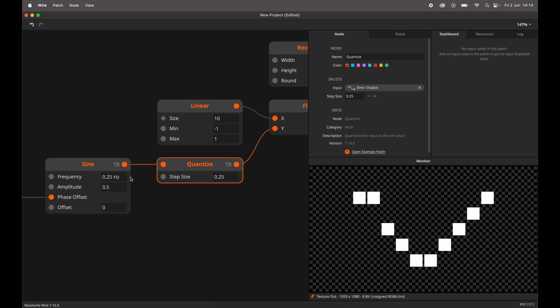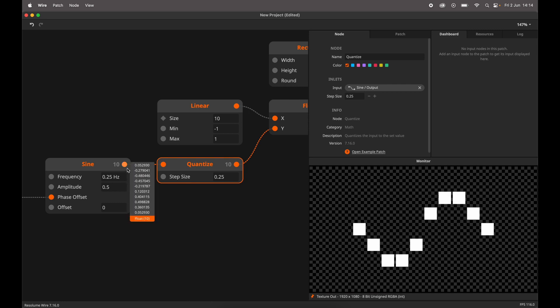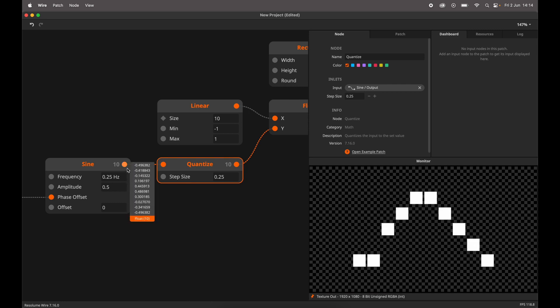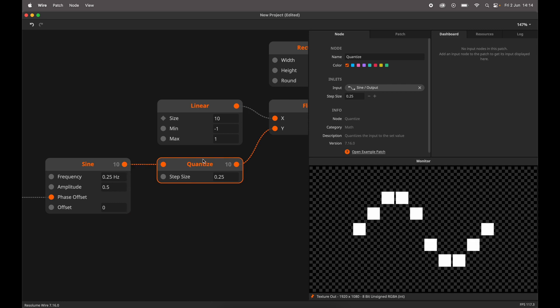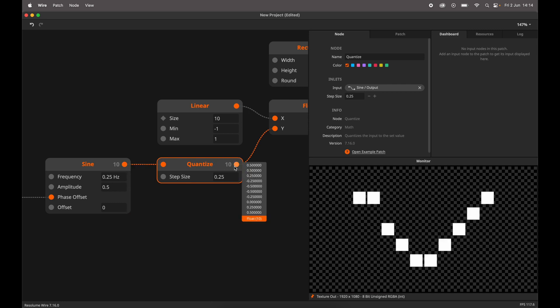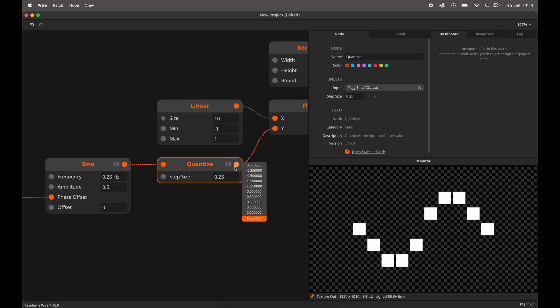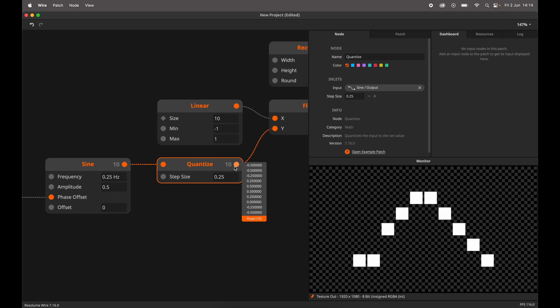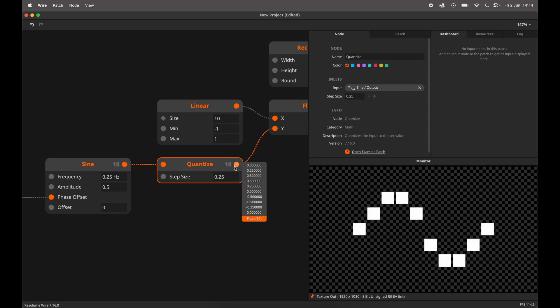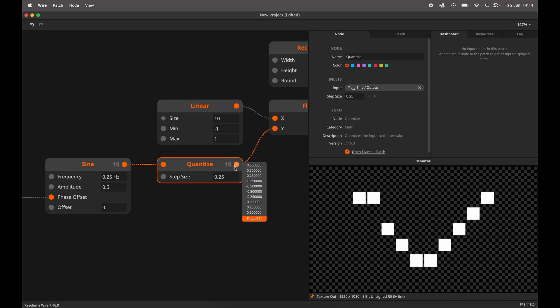Quantize allows you to quantize the input to a given step size. This is a quick and easy way to round to a decimal point or scale a value to discrete steps.